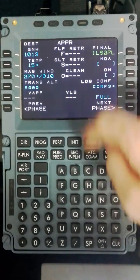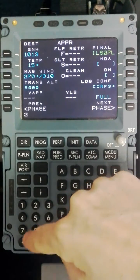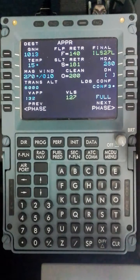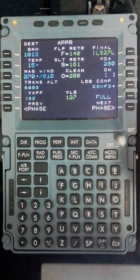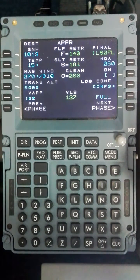The MDA then for ILS 27L, actually decision height but we put into the MDA box, and that's 280 feet.